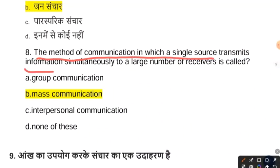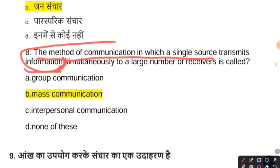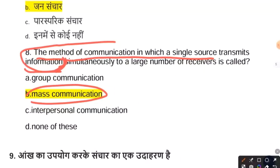The method of communication in which a signal source transmits information is mass communication. Mass communication is the process of imparting and exchanging information through a medium to a large population segment.